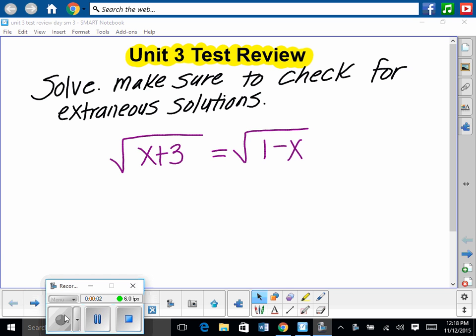For the first part of the test, you're going to be asked to solve radical equations. Looking at something like this: the square root of x plus 3 is equal to the square root of 1 minus x.